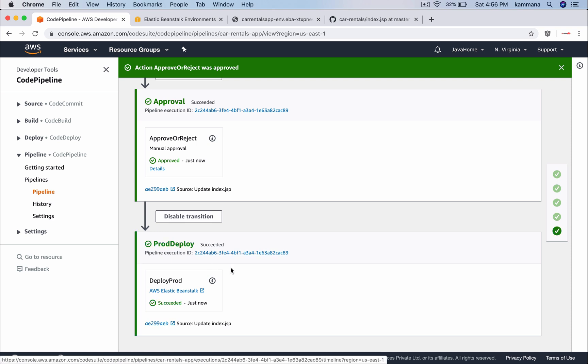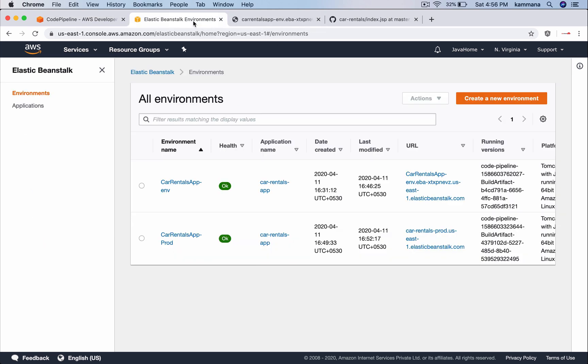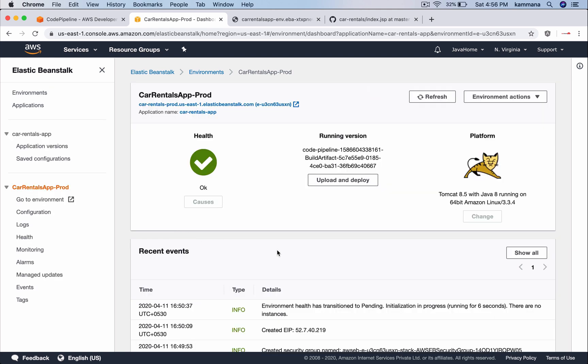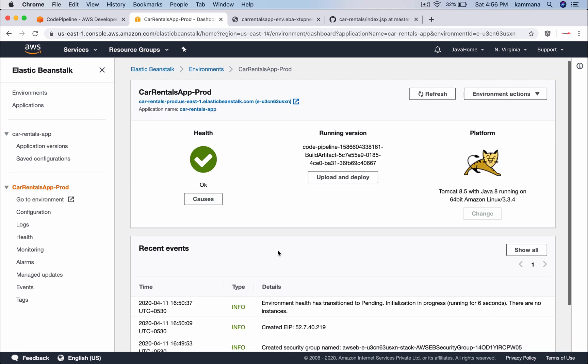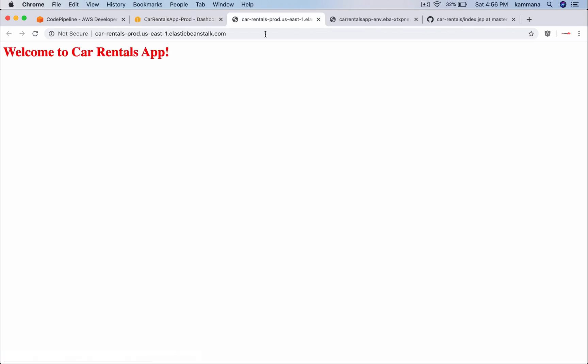Alright, so it successfully deployed our application into production. Go there. Open prod environment. Select the link. It's deployed.